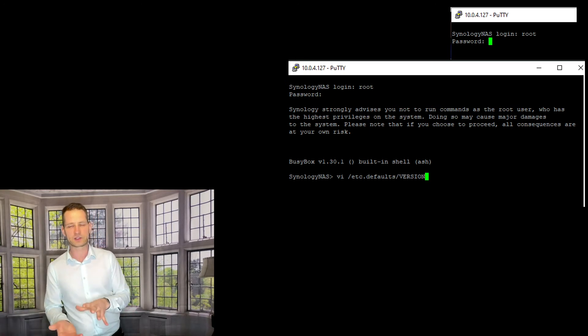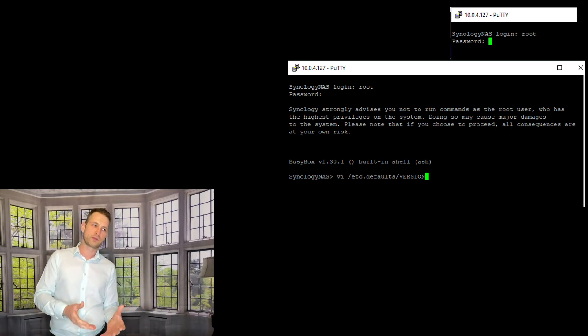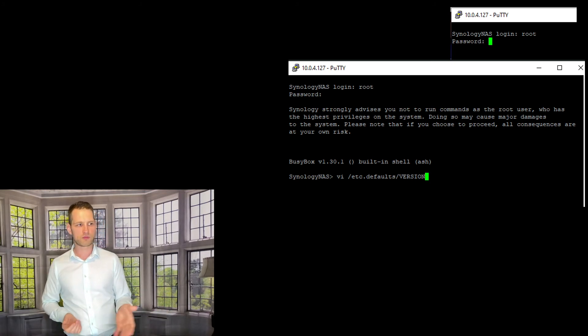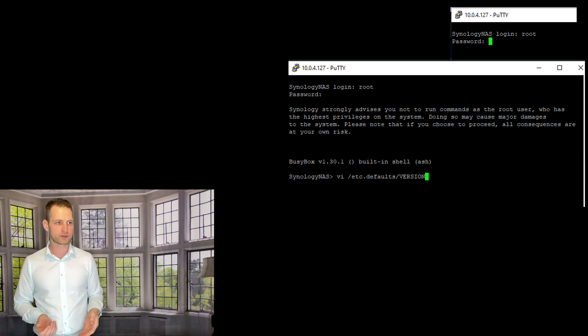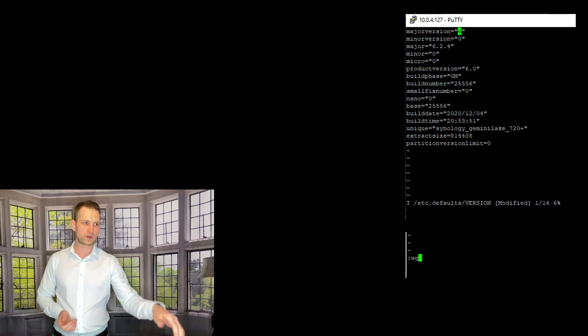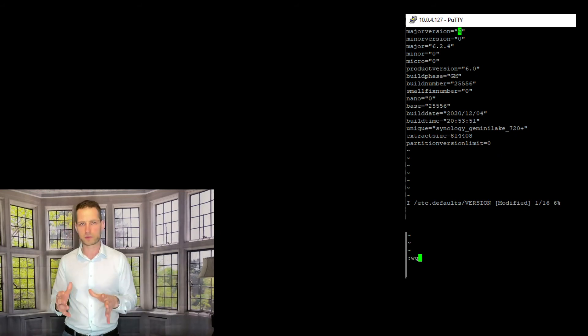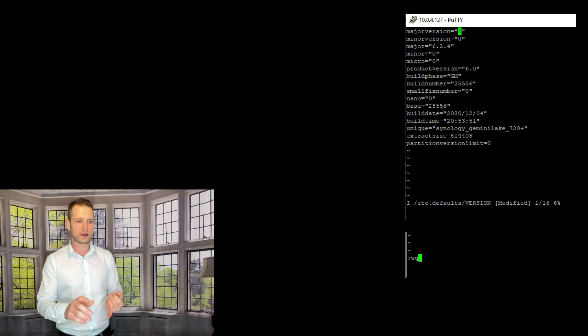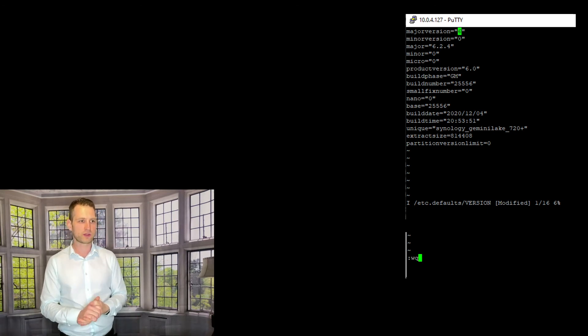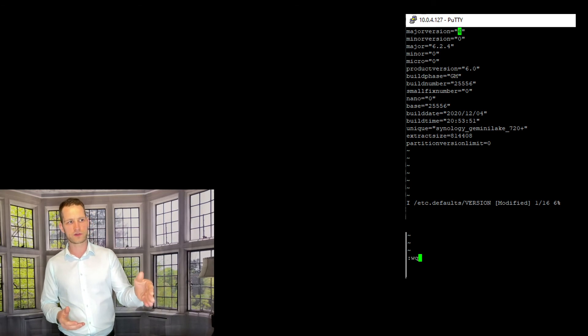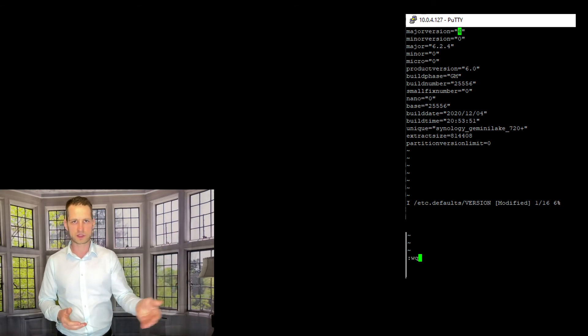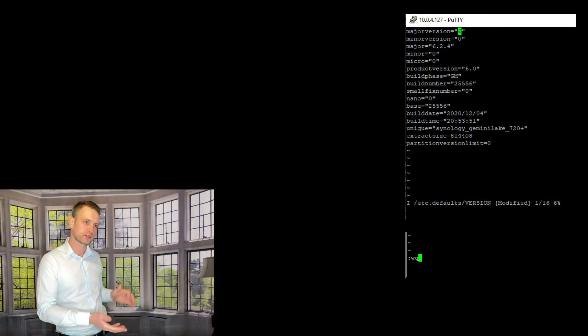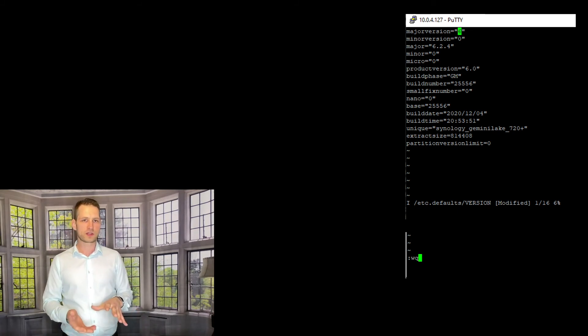Then you will need to edit again this version file which you edited before. So this time you can use command vi /etc/defaults/version. So you'll be returning to this file again. The same logic applies about editing file. If you want to edit it, hit I key on your keyboard, so you'll be able to change again the version 7 to 6, and everything as follows as you see on the screen.